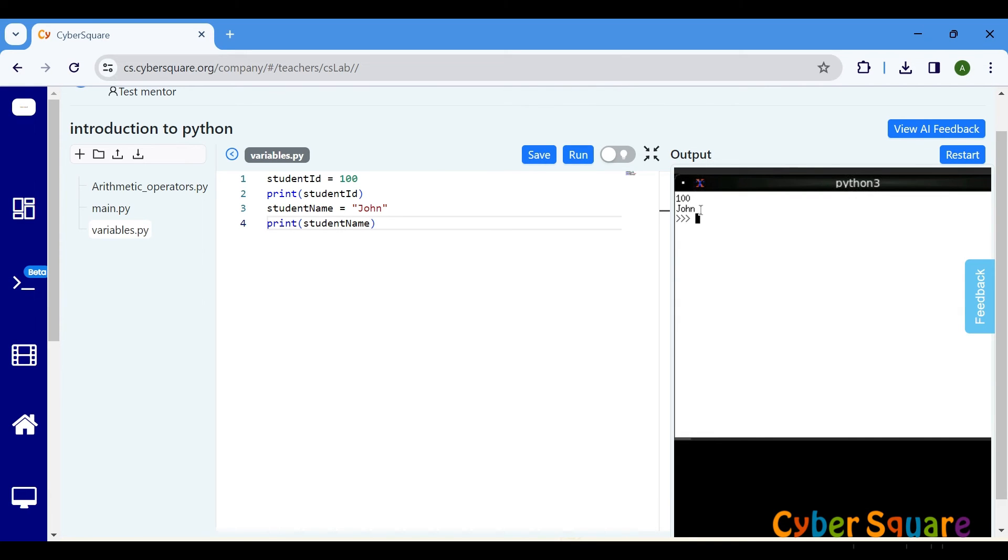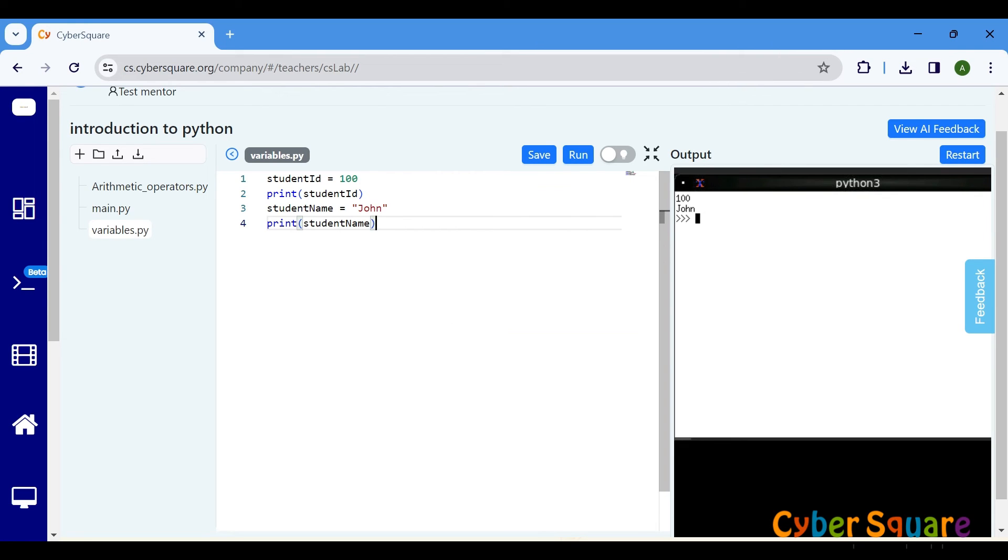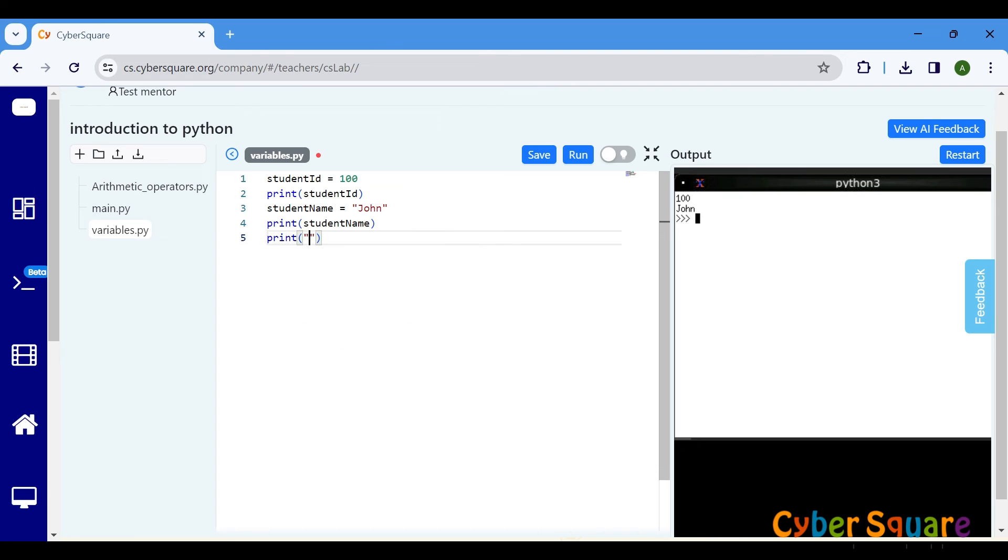Now, let's print a message using these variables. To insert the values of variables into a formatted string, we use placeholders. Placeholders tell Python where to insert the values of variables in the string.